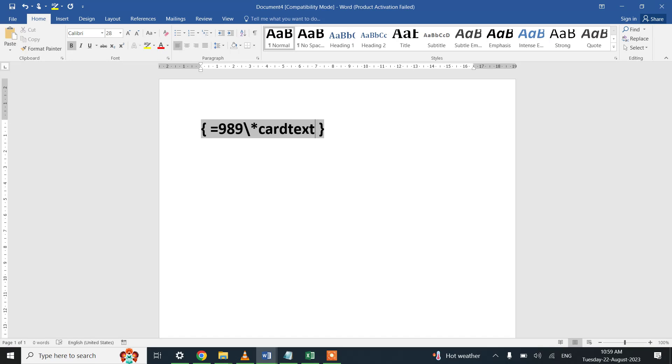Ctrl+F9 places a placeholder for formatting. So this 989 is being formatted with the help of CardText. What this formatting would be doing